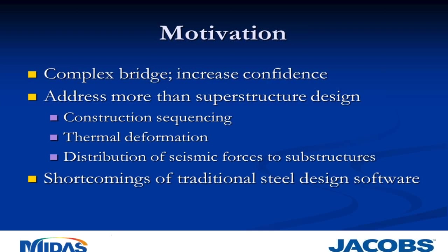Second, it gives us a tool that can address more than just superstructure design. So we can go beyond just designing the steel girders and the cross frames. Things we can look at include construction sequencing, and not just a deck pour, but actual erection of the steel girders themselves. We can look at thermal deformation and figure out what displacement demands are being passed on to each bearing or support. We can also look at seismic demands and figure out how the seismic force is distributed to the various substructure units.